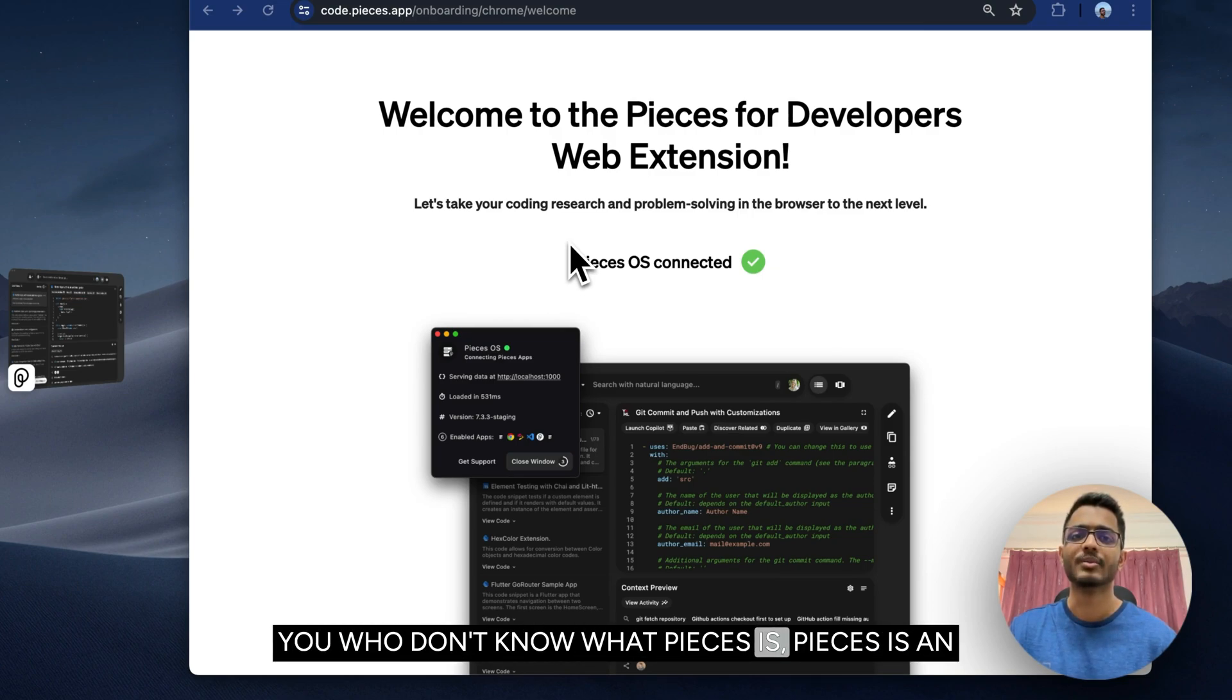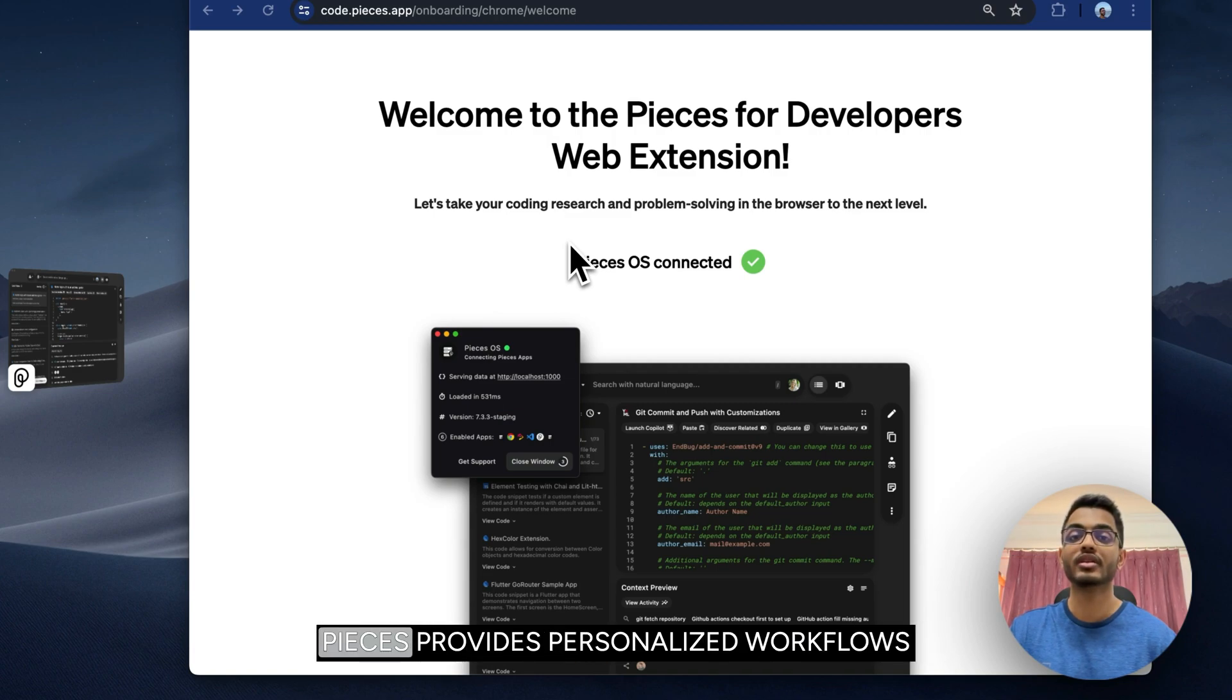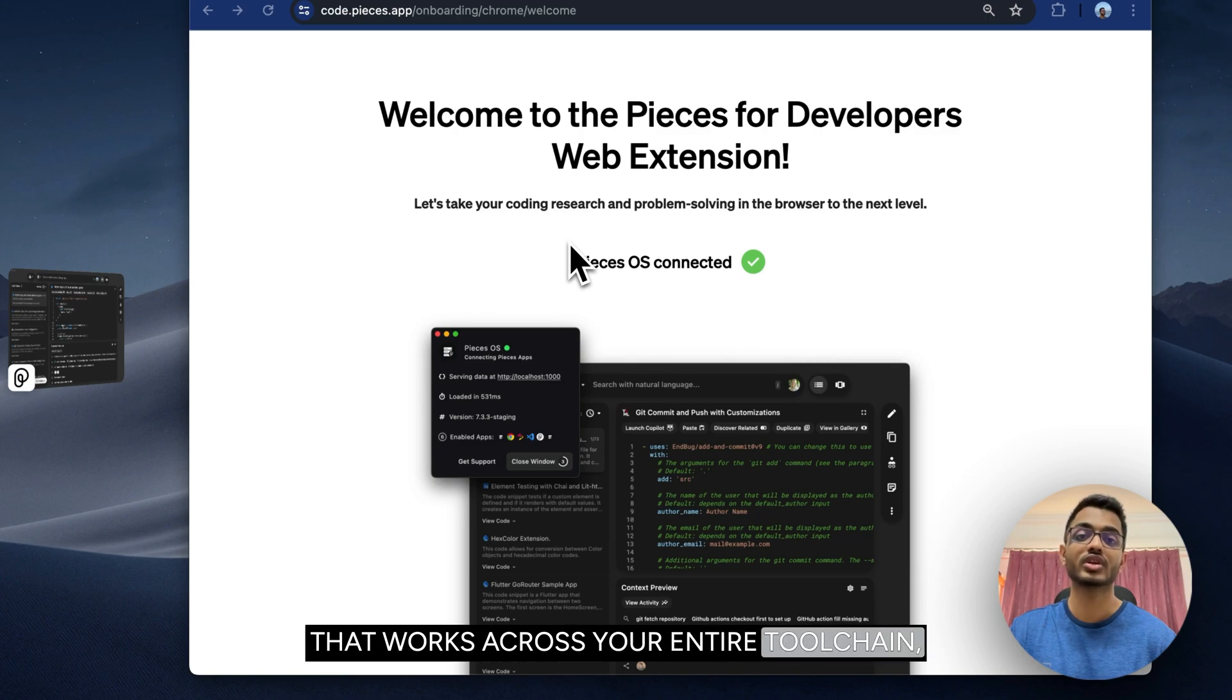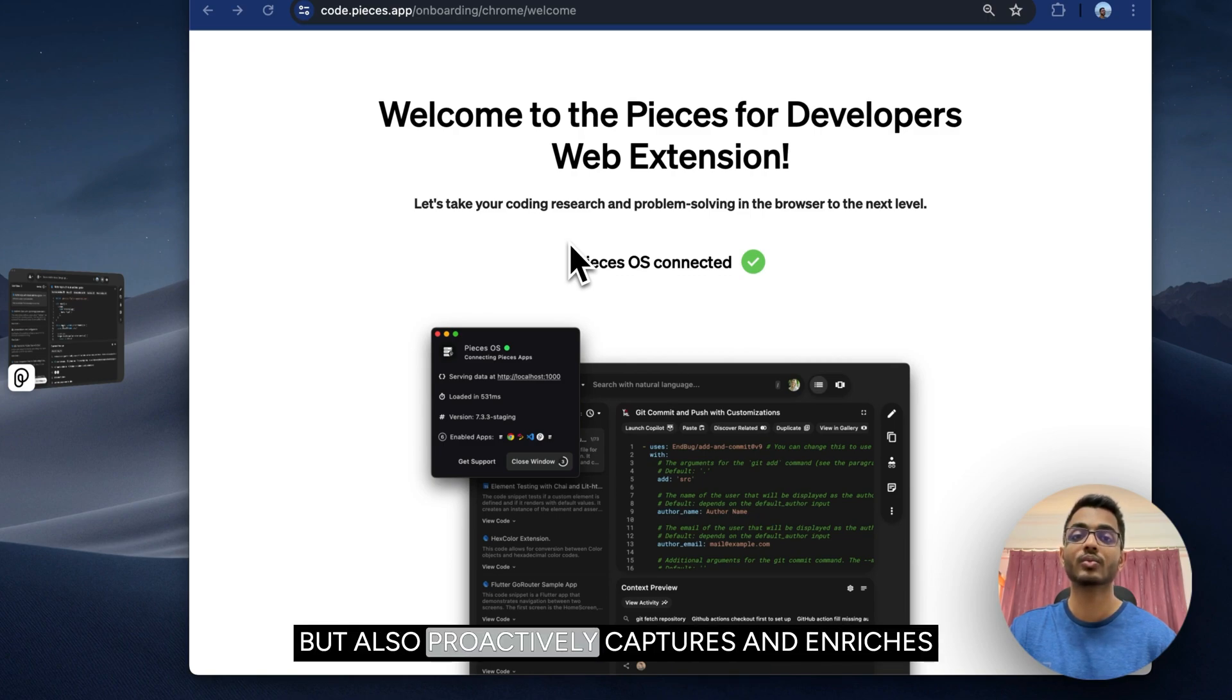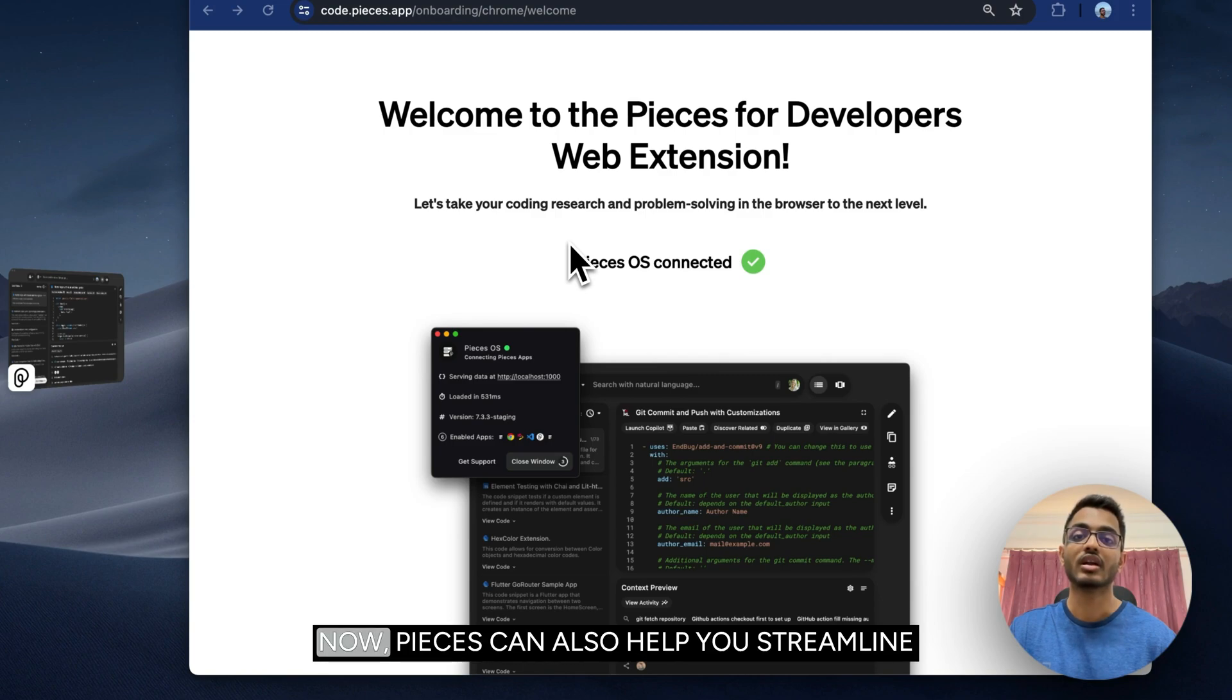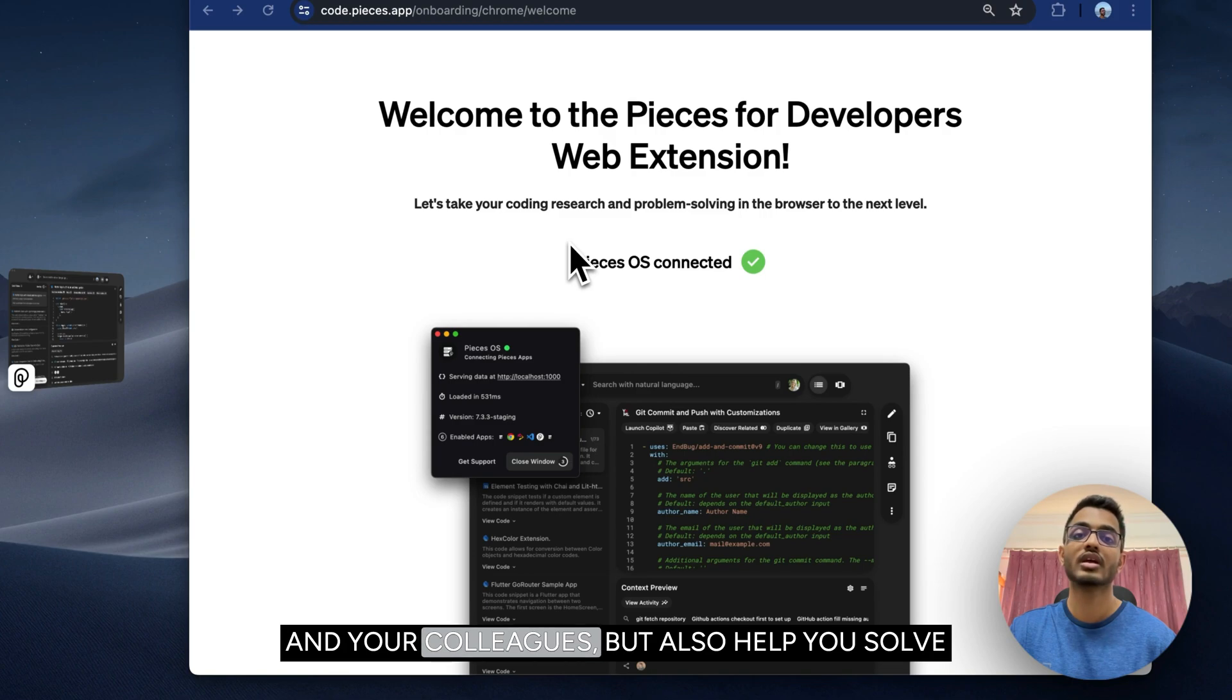Before we dive in, for those who don't know what Pieces is: Pieces is an AI-enabled productivity tool for developers. Pieces provides personalized workflows that work across your entire toolchain, but also proactively captures and enriches useful materials that you come across. Pieces can help you streamline collaboration between you, your friends, and your colleagues, and also help you solve complex problems when you really need it to.